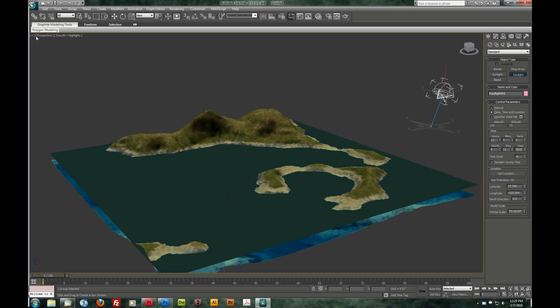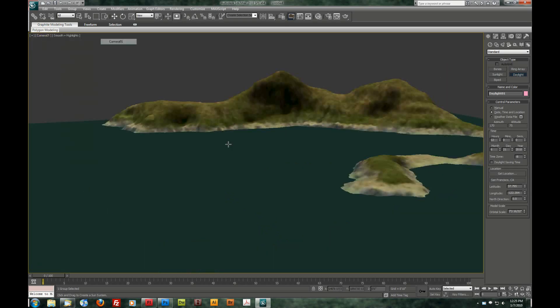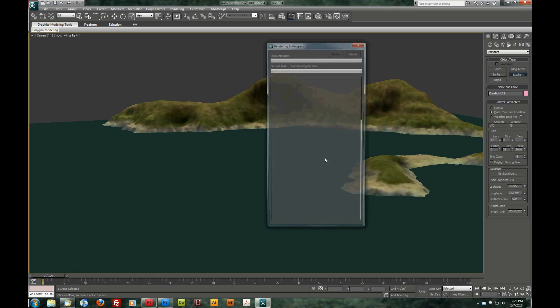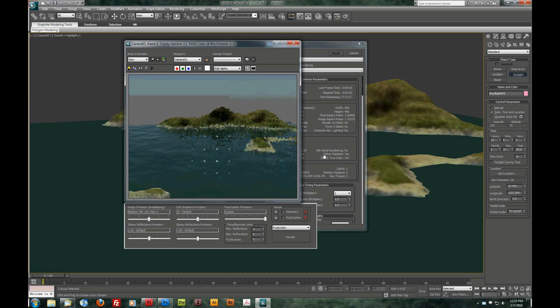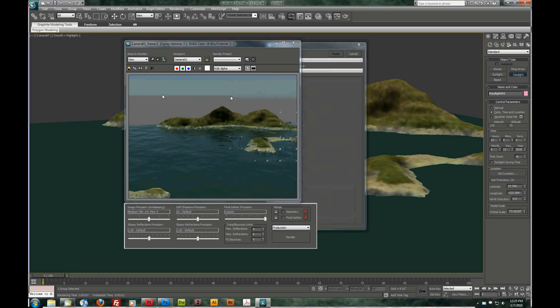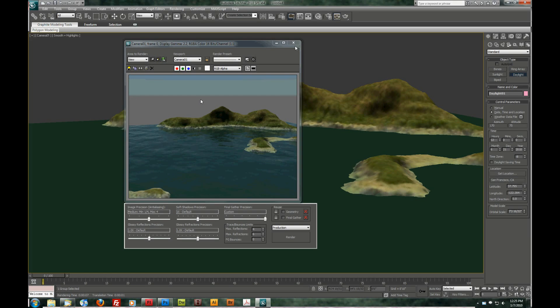But noon is fine with me. So I'm going to come up here to my perspective. And choose camera one. And do another quick render. It's looking a lot better. As you can see. We need to actually bring our horizon down a bit. We've got this gray back here. Since we have a very small scene.